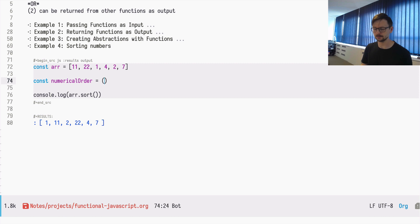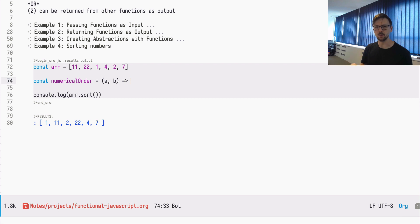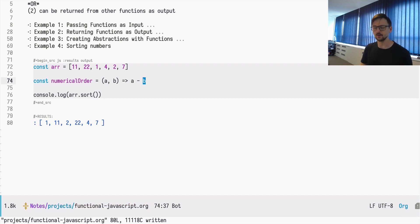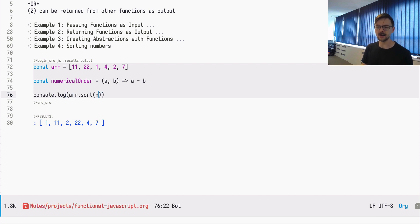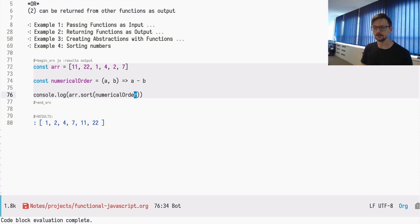This comparison function is called numericalOrder and takes two arguments, a and b. In JavaScript, if a is larger than b, the function should return something greater than zero; if a is lower than b, it should return something lower than zero; and if they are equal, it should return zero. The best way to do this is by subtracting one value from another — a minus b. If a is bigger than b, a minus b is positive; if equal, it's zero; if smaller, it's negative. Now passing this function to the sort method, my array is sorted the way I want it.